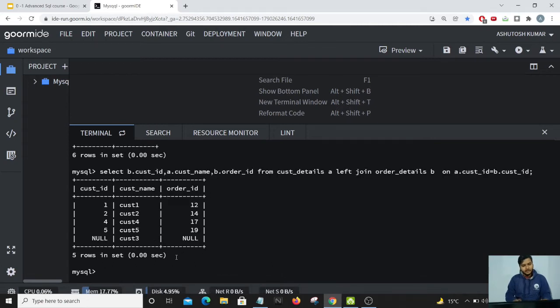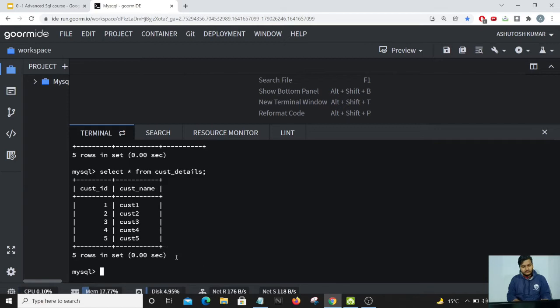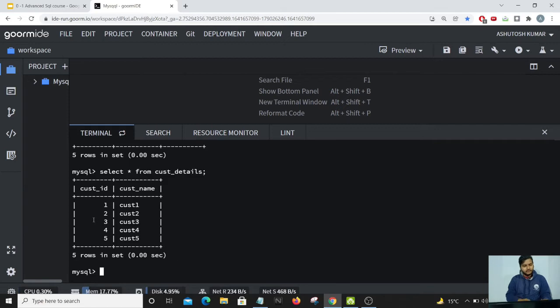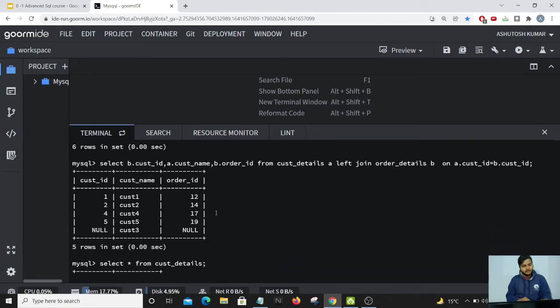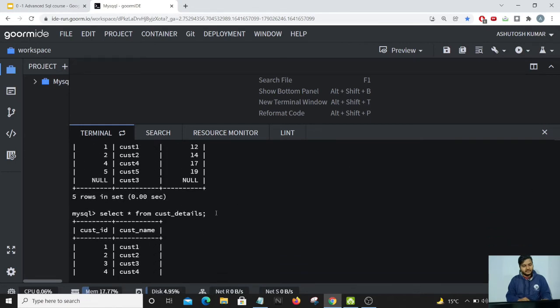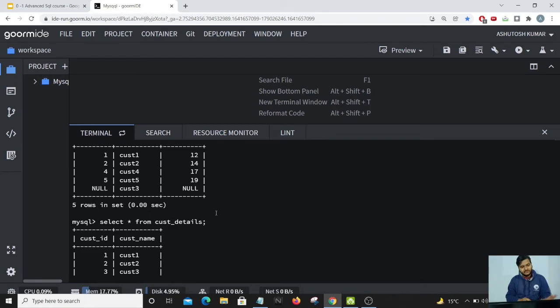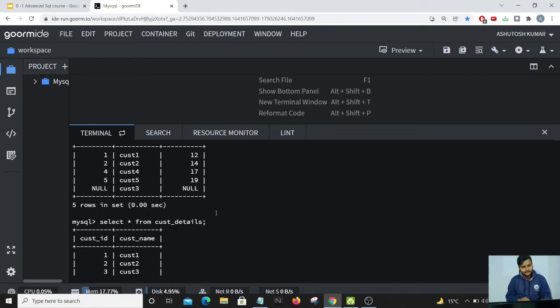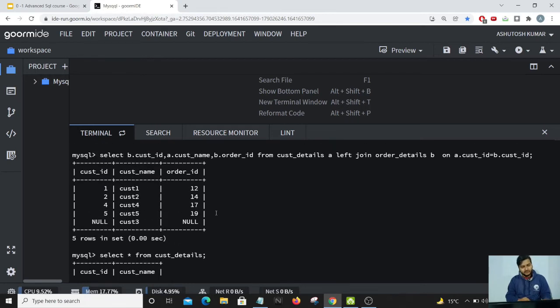You can see despite me giving a left join, the entry for customer ID 3 has not come up in our result and the reason is quite amusing. When we do a left join, all the columns which are present in the leftmost table should come up. This does not happen in this particular case.